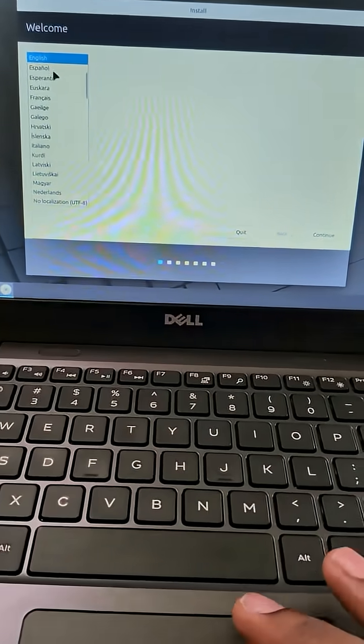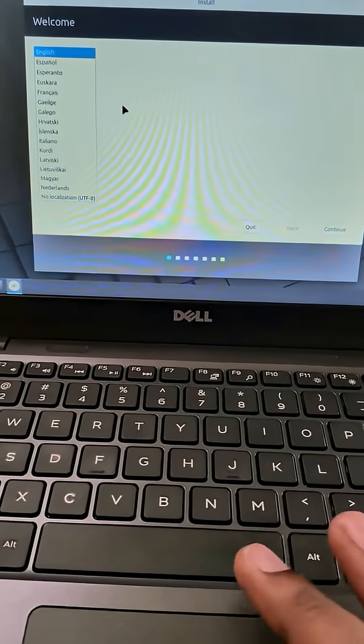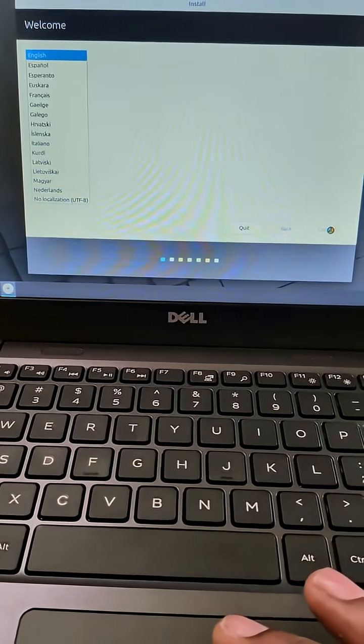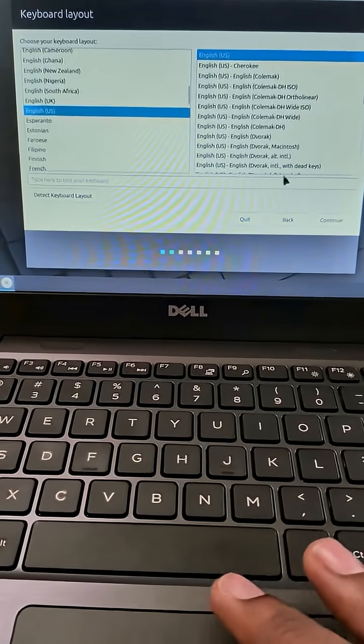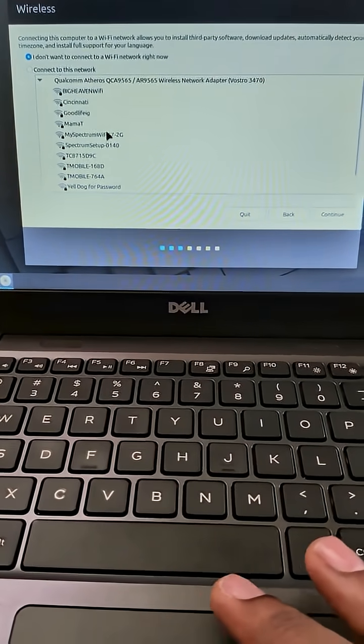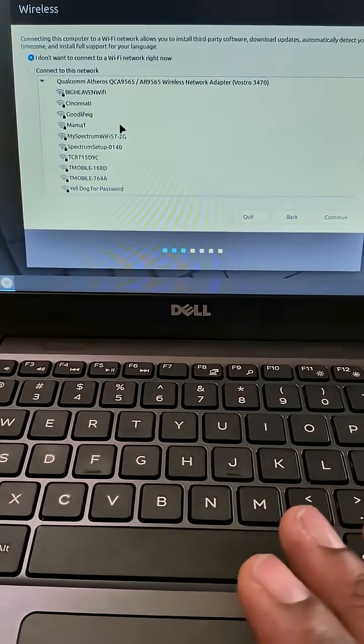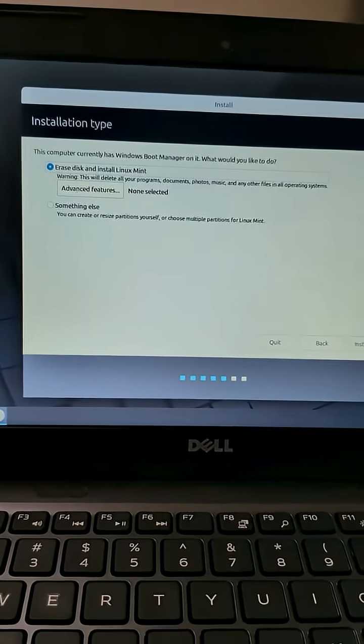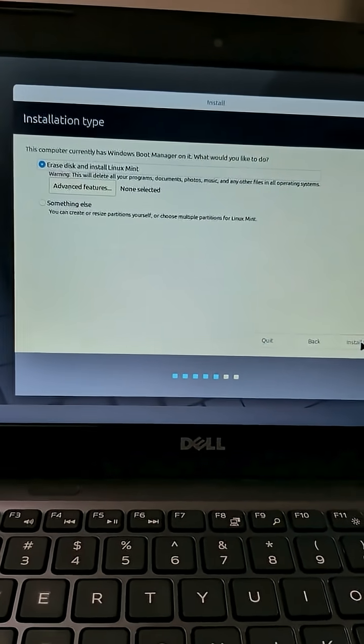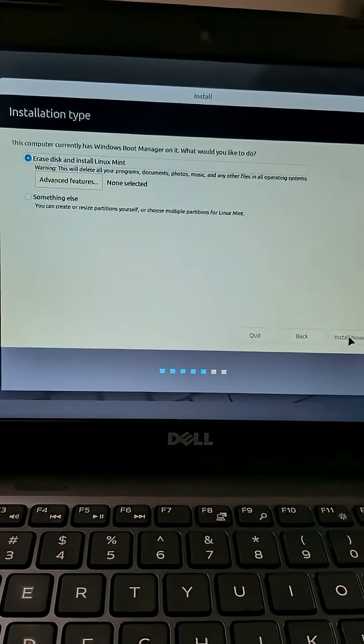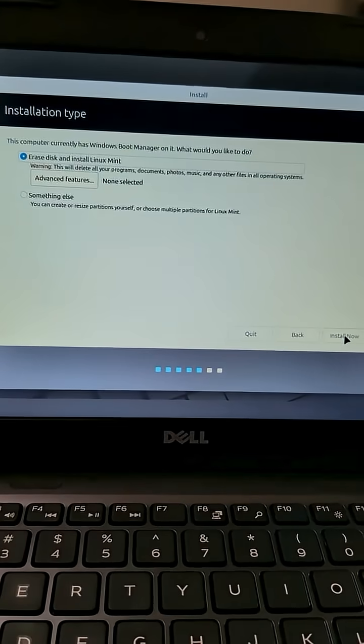Once you decide to go through with the installation, it's pretty straightforward. You just follow the prompts, select your language, where you're located, the time zone, things like that. And it really is easy at this point.